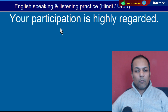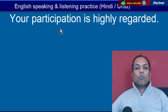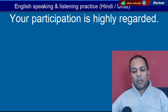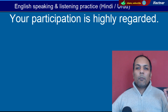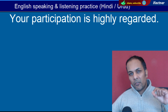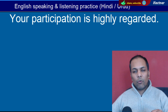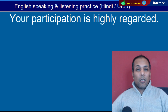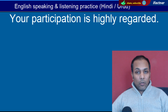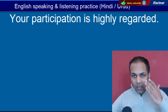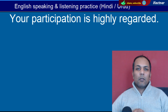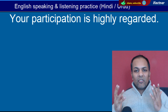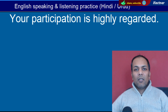Word hai 'Participation'. Participate karna. 'Your participation is highly regarded' — Aap ki jo participation hai, jo aap hissa le rahe hain, us ko hum highly regard karte hain, us ko hum regard ki nazar se dekhte hain.